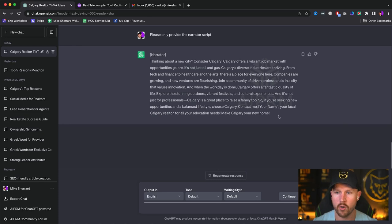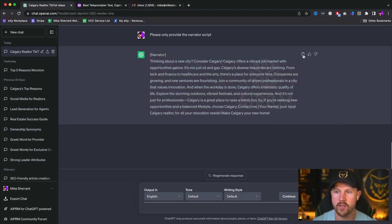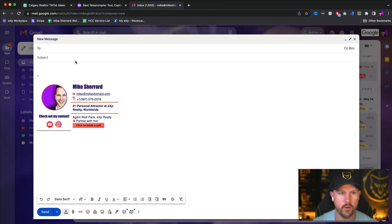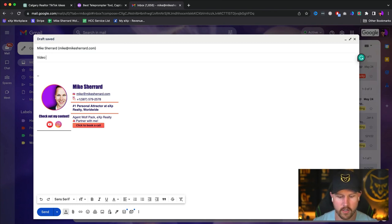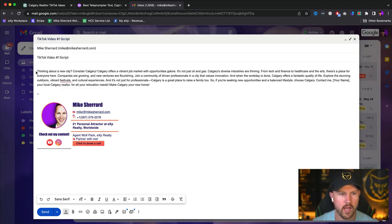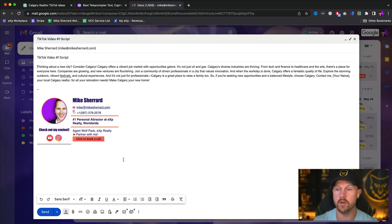Now we've got it here. What we're going to do is copy this and send it to ourselves. You can either text it to yourself, you can email it to yourself, whatever you want to do. You can come up here and click this, then email it or text it to yourself — TikTok video number one script. And then we're going to be able to take this and put it into another AI platform, which is super cool. We're going to be able to use this as a blueprint whenever we're talking — this is going to be the exact script.